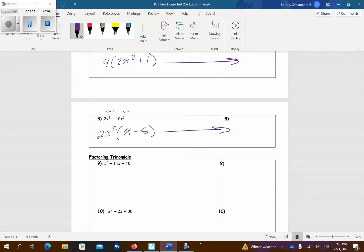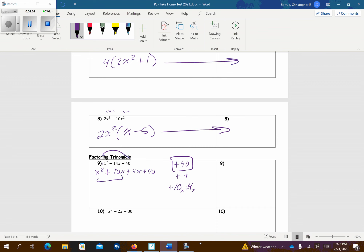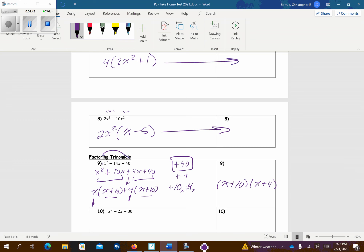Now we're going to factor the trinomials. Remember, there's a 1 out front. It multiplies to give me positive 40. In order to get a positive, both signs have to be positive — and everything here is positive, so positive, positive. 10 and 4 are both going to add up to 14x. So x squared plus 10x plus 4x plus 40. Factor an x out — that leaves me x plus 10. The middle sign comes down. Factor 4 out of both — that leaves me x plus 10. So those are the same, giving us x plus 10. And whatever we have left, x plus 4.